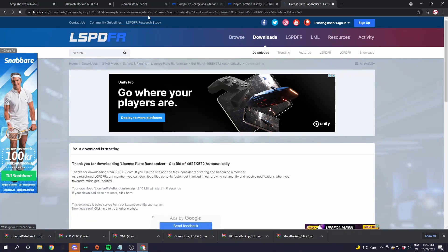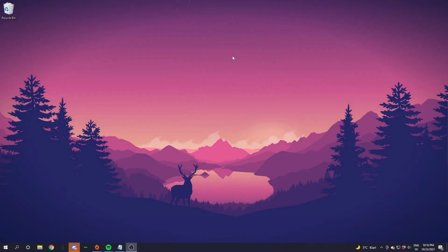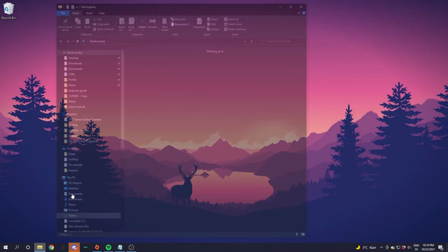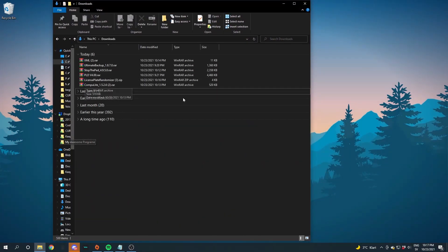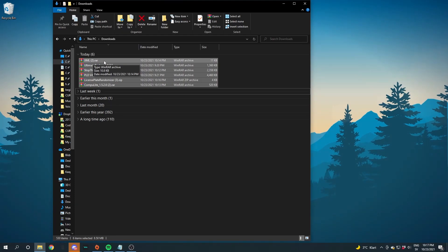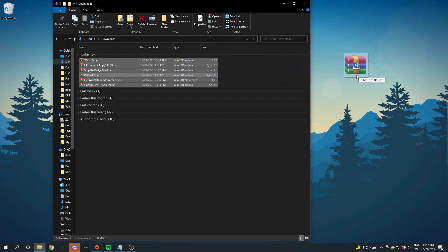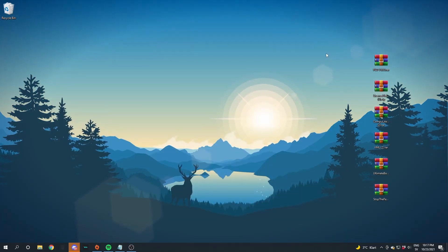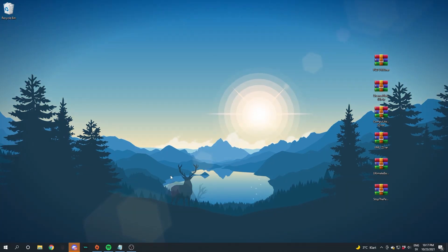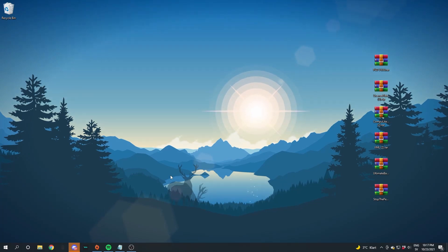Now it's time to get all these downloaded files to your desktop. Close down the browser, then open your downloads folder. Select all the files — the xml.rar, Ultimate Backup, StopThePed, PLD, License Plate Randomizer, and CompuLite. Hold your left mouse button, drag them all out to your desktop and release. If you didn't download all the plugins, there are timestamps in the description for whichever plugin you downloaded.